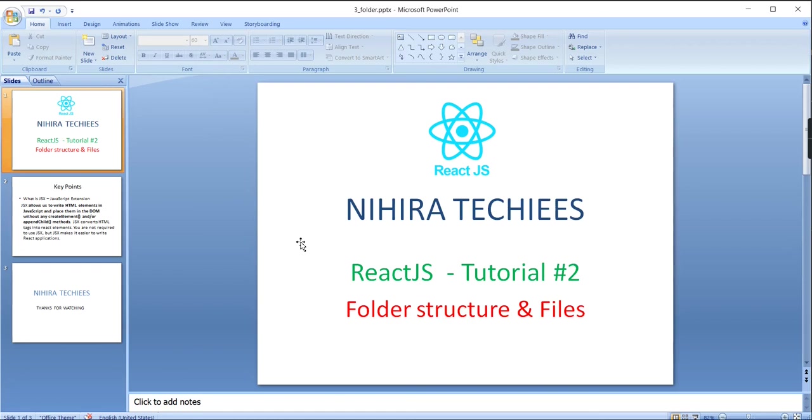Hello friends, welcome to Nagra Techies. This is our React.js tutorial. In part 1 of this video, I am going to explain folder structures and files in a React application.